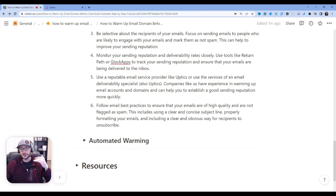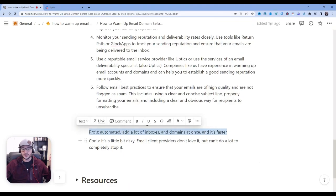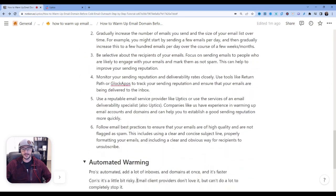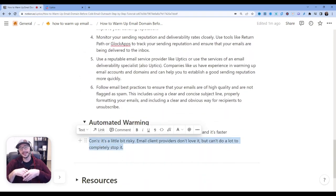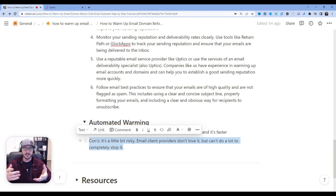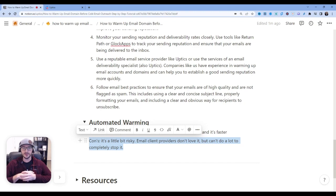Now that I've showed you the step-by-step way to do manual warmup, let me talk about automated — which everybody loves. The pros of automated are you can add a lot of inboxes, a lot of domains, it's a lot faster, and a lot less work. The cons are that it's a little bit riskier — the email client providers don't love it. But there's really not a way they can completely stop it, and systems and software such as Uptix are just going to adapt with the changing times. In order to do automated warming, Uptix has a product and service that does this for you completely on autopilot. Let me hop in and show you exactly how this works.